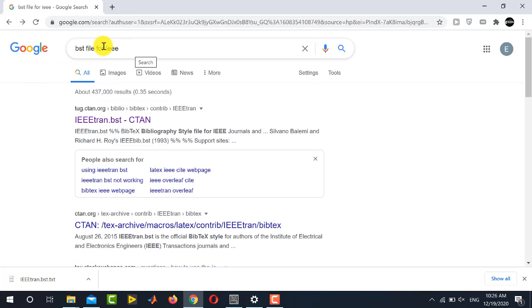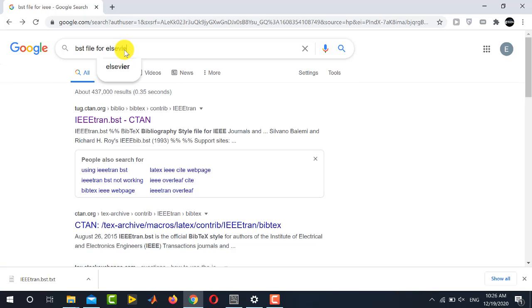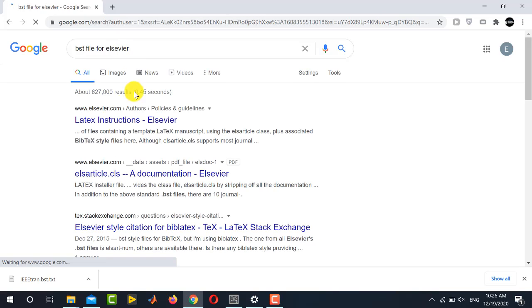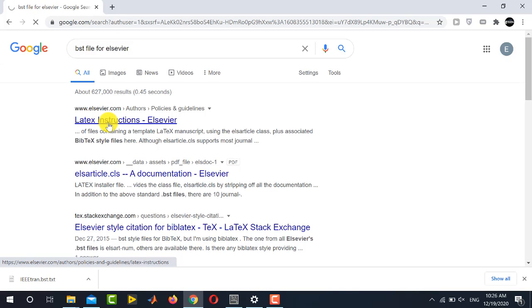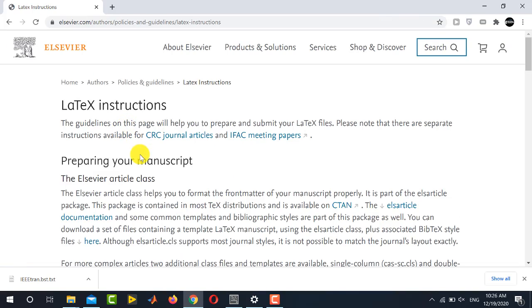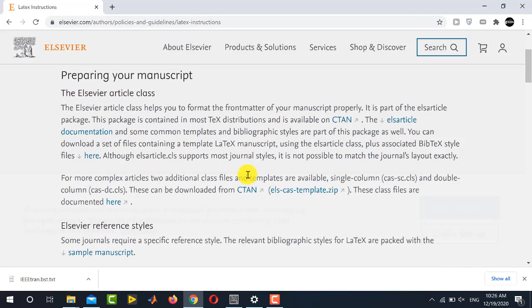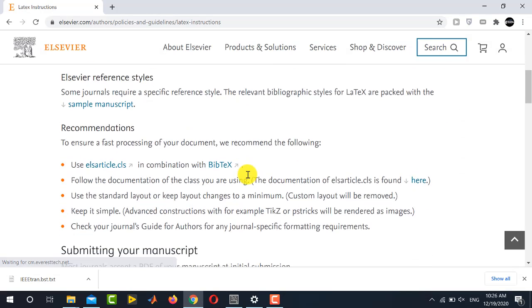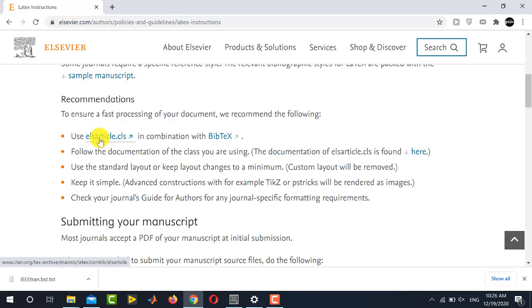Now if you are going to download it for Elsevier, you simply replace this IEEE with Elsevier and click the first result. Now accept all cookies and scroll down until you reach at this point in the recommendation section where ELS article dot CLS is written. Click this one and external page will be opened.